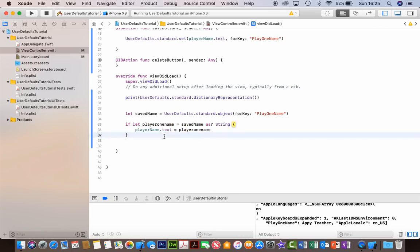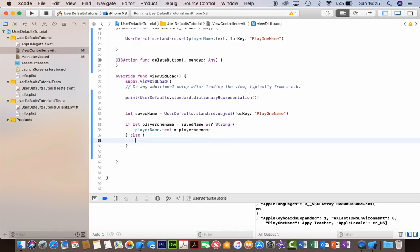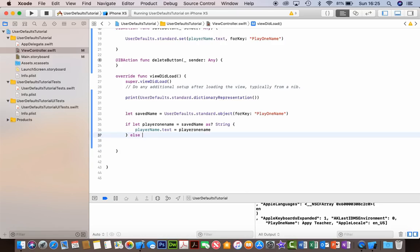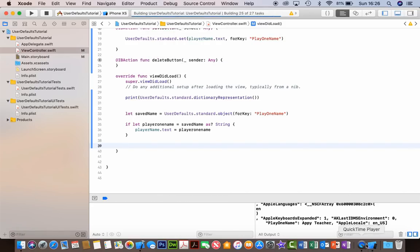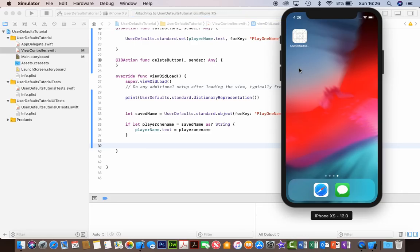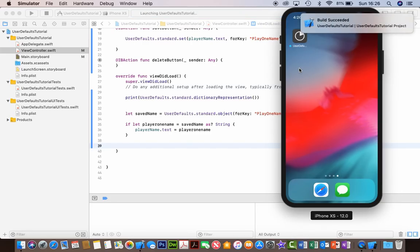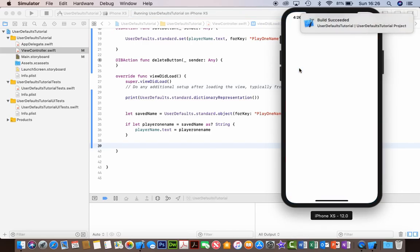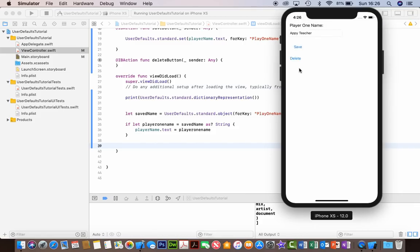We could put an else here but there's nothing else to put really - it won't do anything anyway. So let's run that in the simulator and see what happens. It succeeded again, and because it's already saved in the UserDefaults from the last time we tried it, it should say 'AppyTeacher' - and it does. So it's remembered that there's something in there and it's now retrieved that information. That's how you retrieve information in UserDefaults.